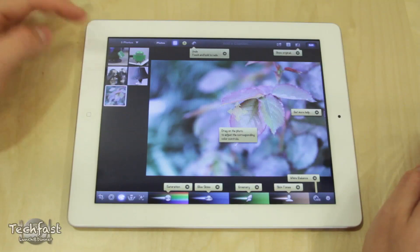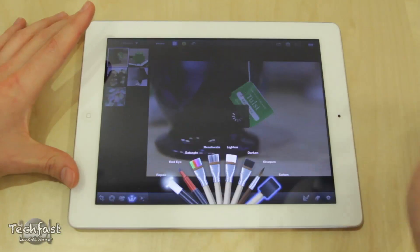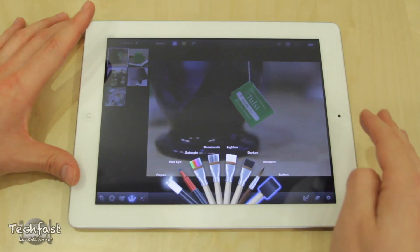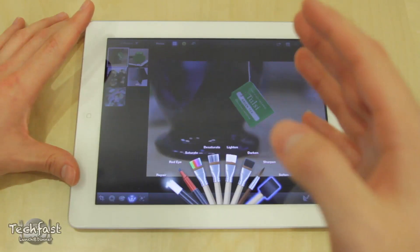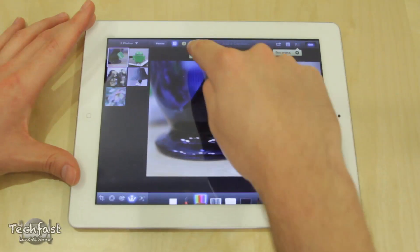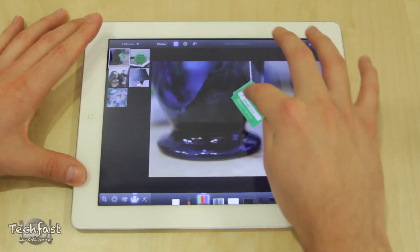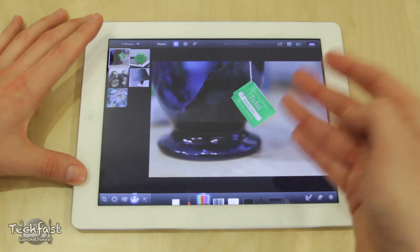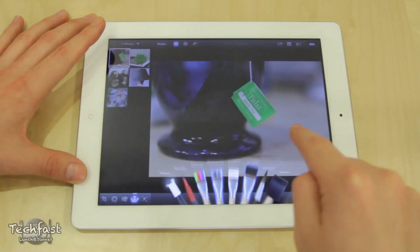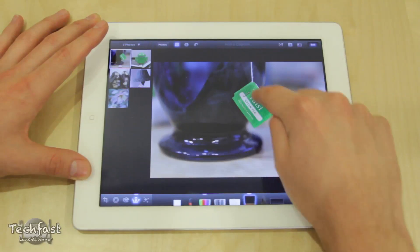Now let's go to this cup of tea photo for the last set of options. Here are the tool brushes — they kind of magically pop out. We have repair, red eye, saturate, desaturate, lighten, darken, sharpen, and soften. These give you precise control over a particular part of the picture — so if you don't want to edit the whole thing but want to do a specific section, select saturate for example. Let's turn the question mark off to see the layout. We can drag around a specific tag to enhance the saturation of just what we're touching. Going back to brushes and selecting darken, we can darken a specific section — you can see how it follows me, going from bright green to dark green. It's very responsive.